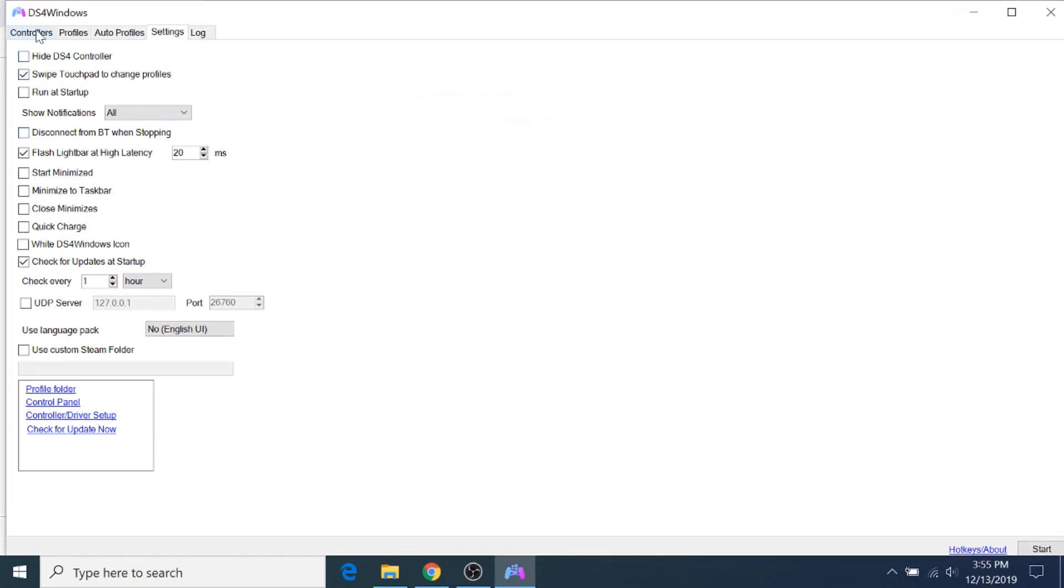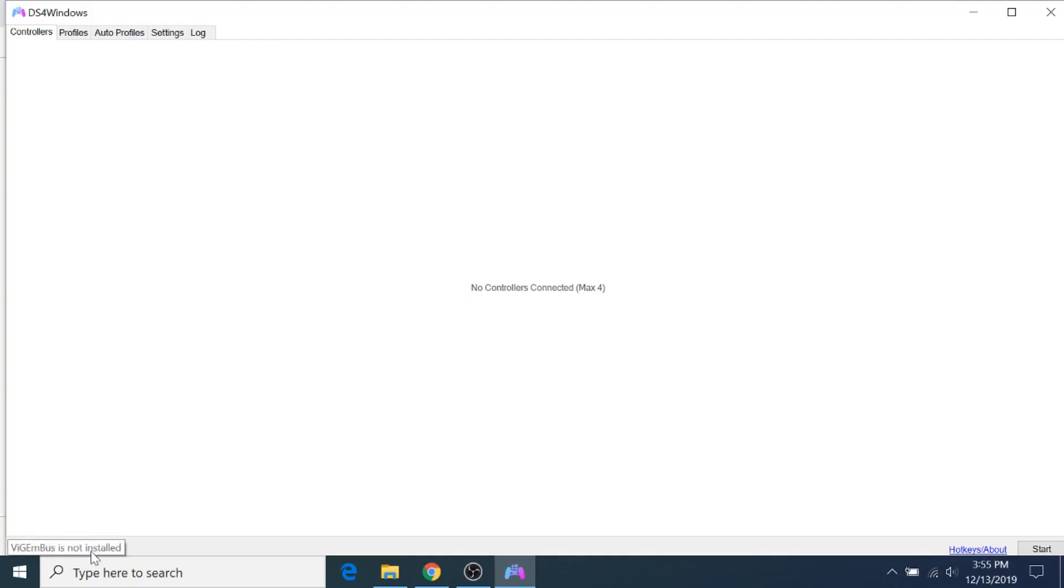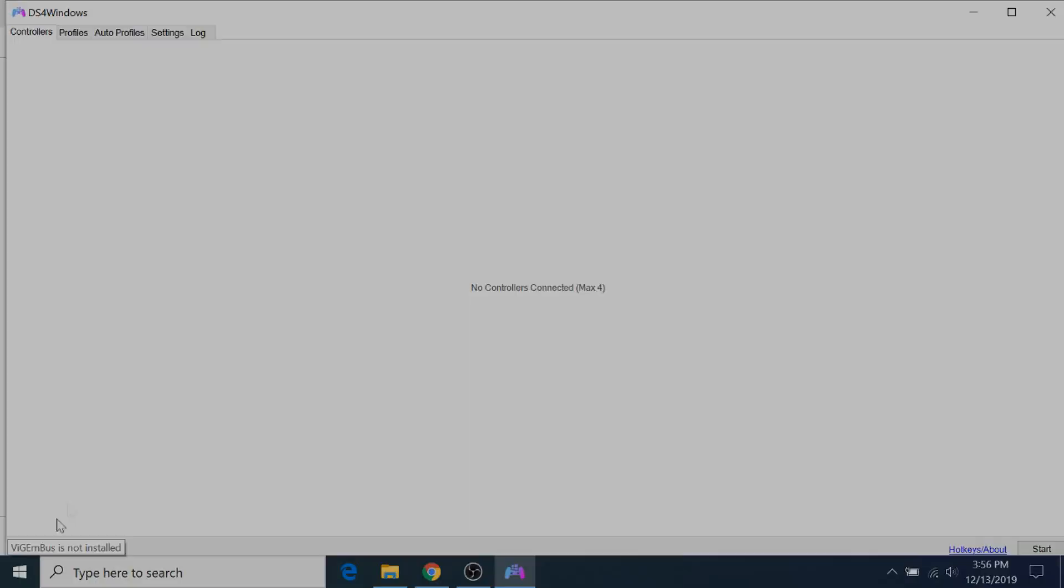And then go to the Controllers tab. Now, for a lot of you, it'll say that it's not installed yet, and that just means you have to reboot your computer. So I'm going to go ahead and do that. It might work automatically for you. If so, you can skip the reboot.